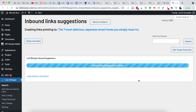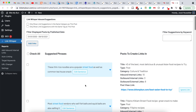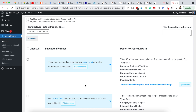You can go through these and look for linking opportunities so people can find out more about Japanese street food. The reason I don't auto-link these keywords is because oftentimes keywords are used in a different context, and you don't want to link to those.